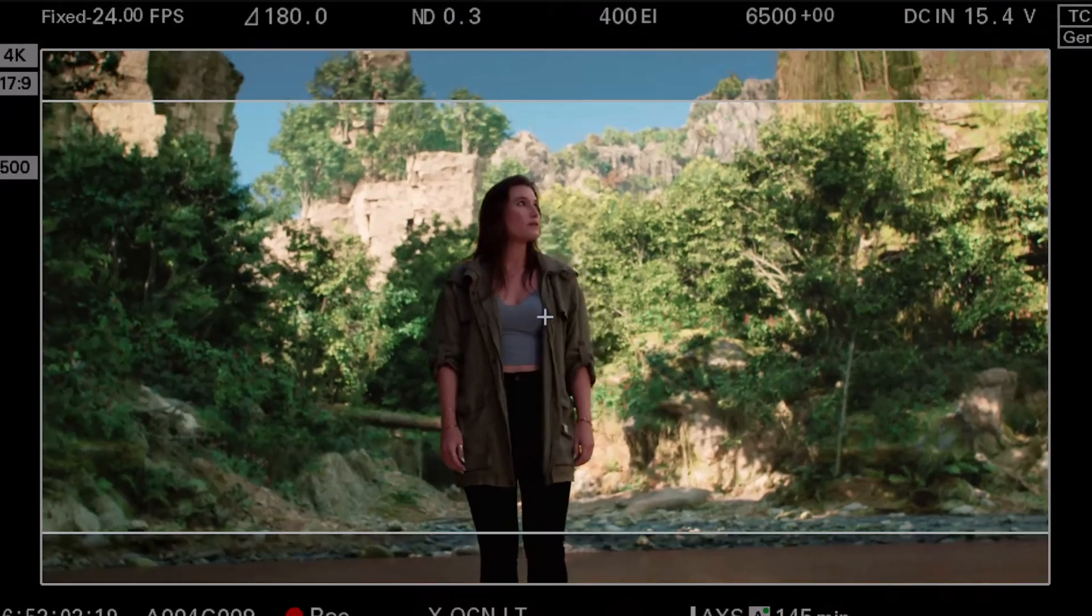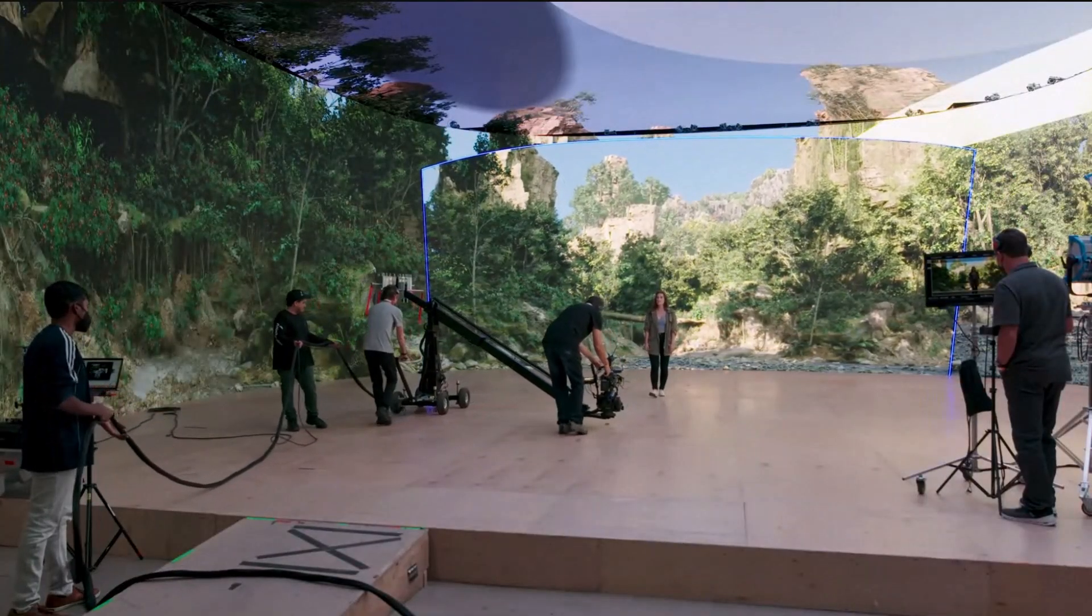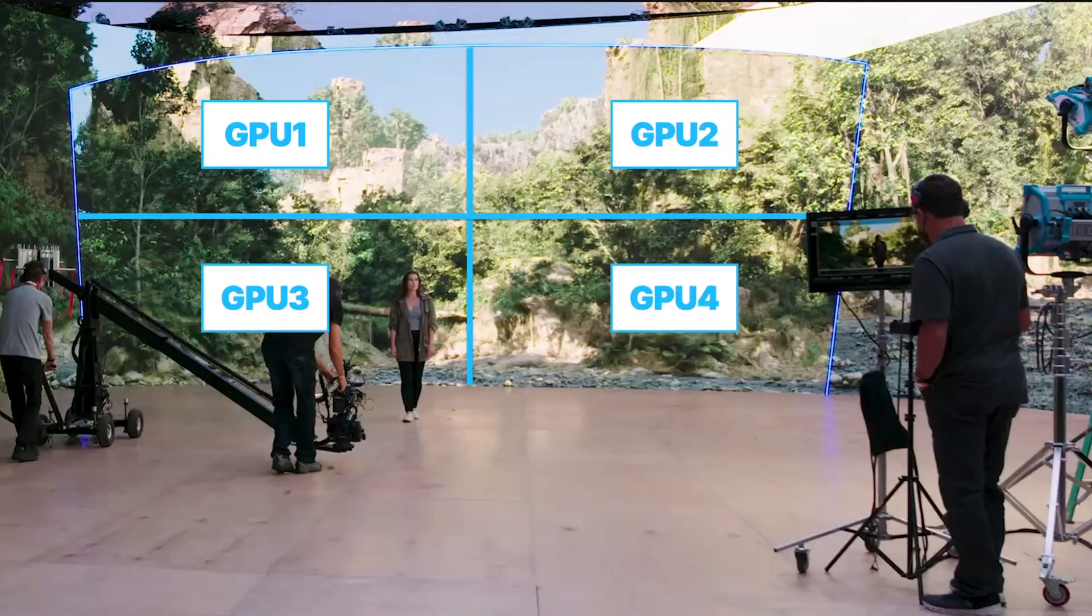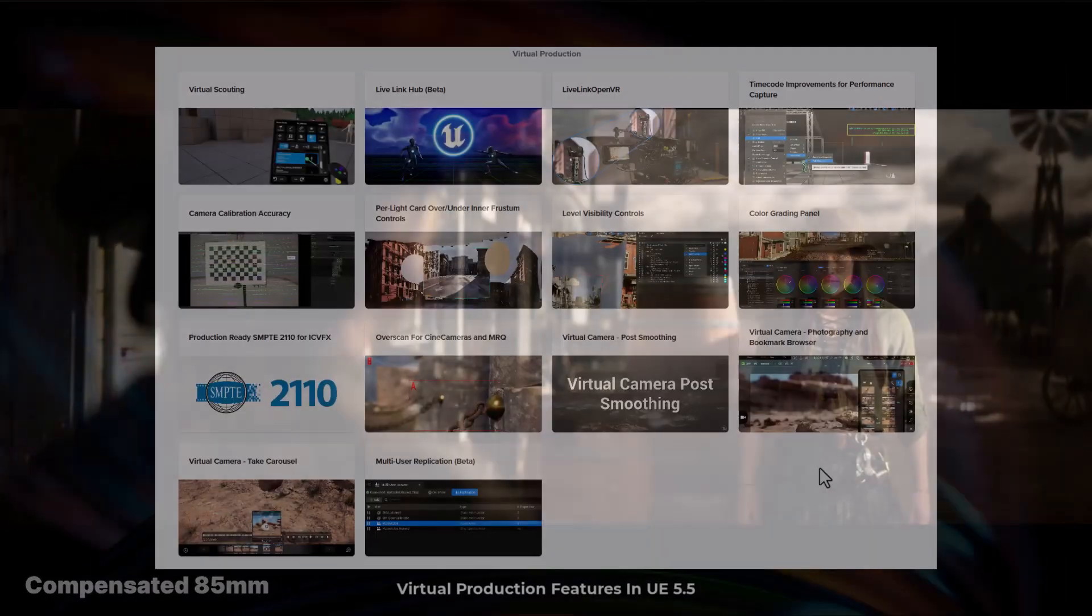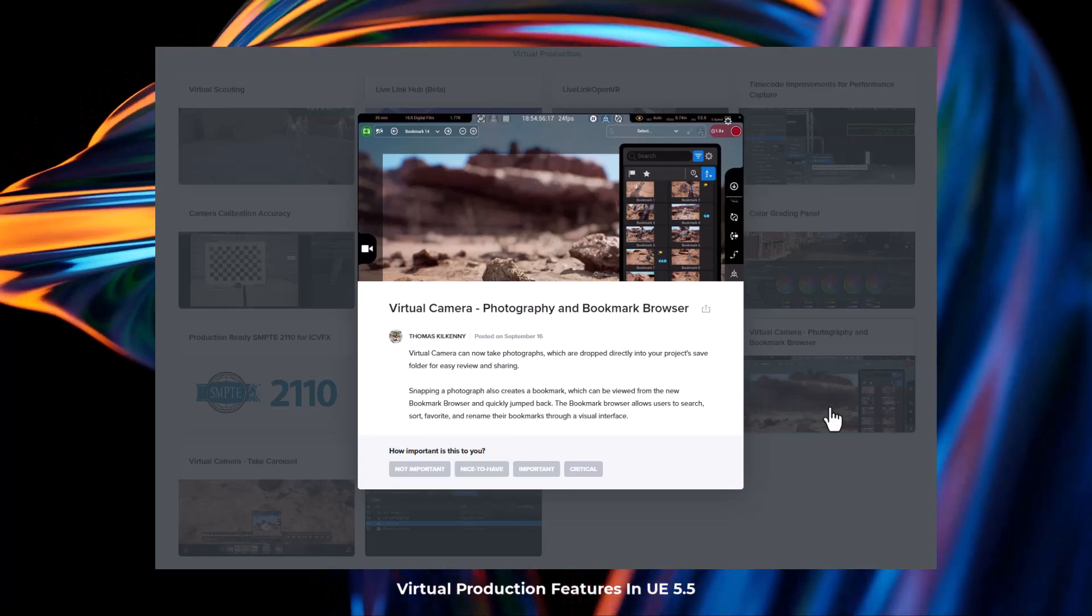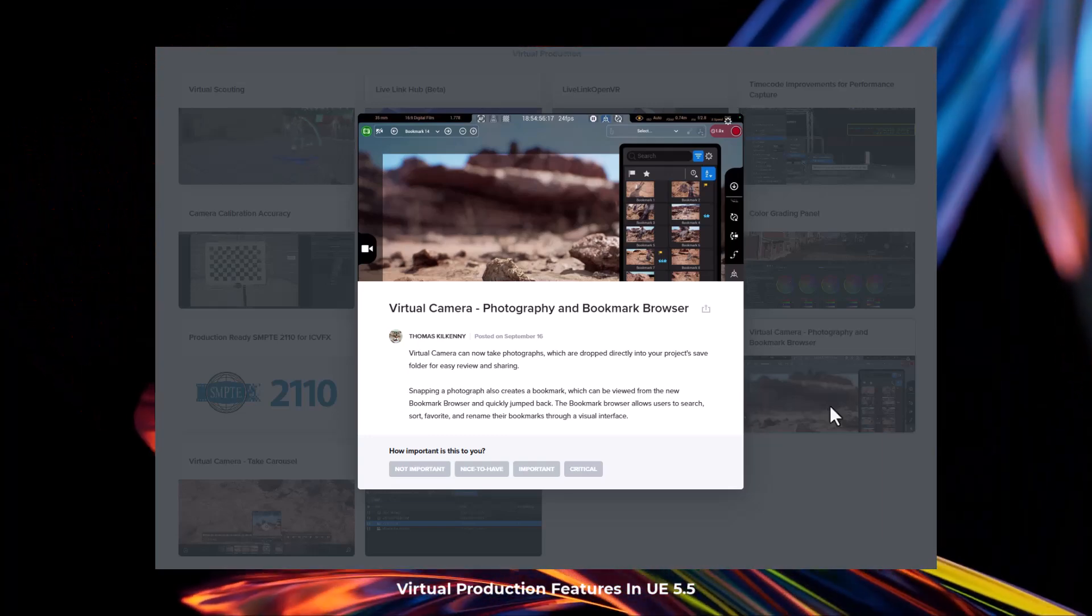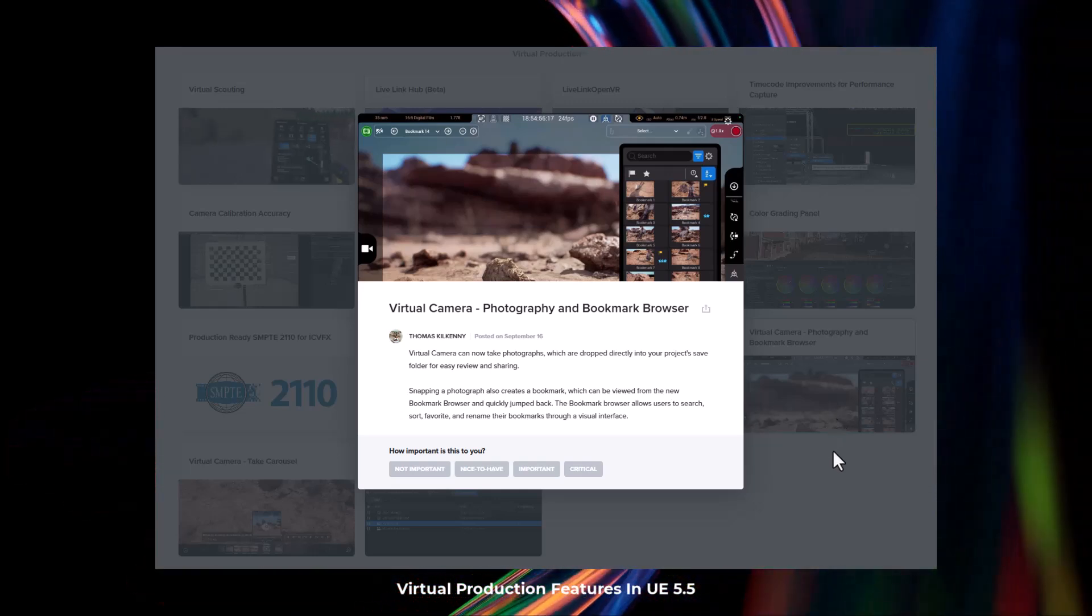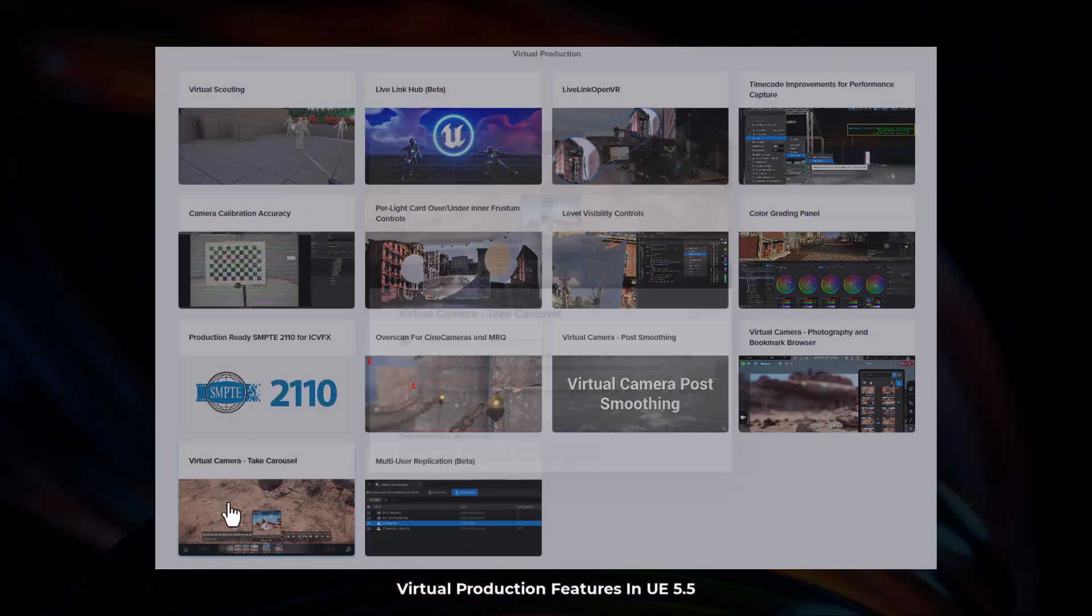In general, in terms of virtual production, workflows have been enhanced, and with new features like multi-camera support and in-frustum splitting, larger scenes can now be easily captured. There's also this very beautiful photography and bookmark browser which also comes with this. This allows you to now take photographs which can be dropped directly into your project's folder, and this would make for good references and also for good bookmarking. Some other interesting quality of life tools include the post-smoothing and also the virtual camera carousel.